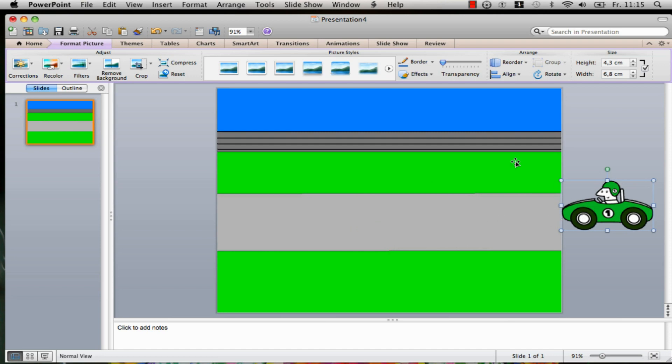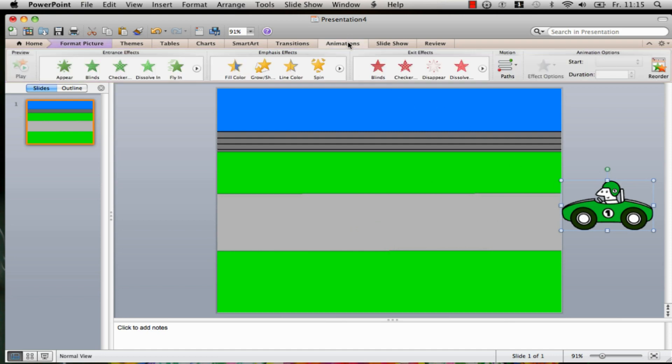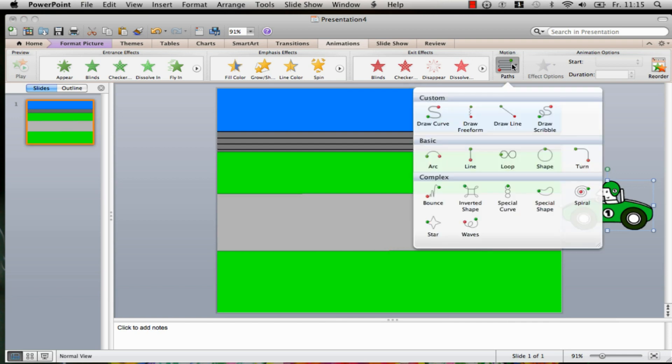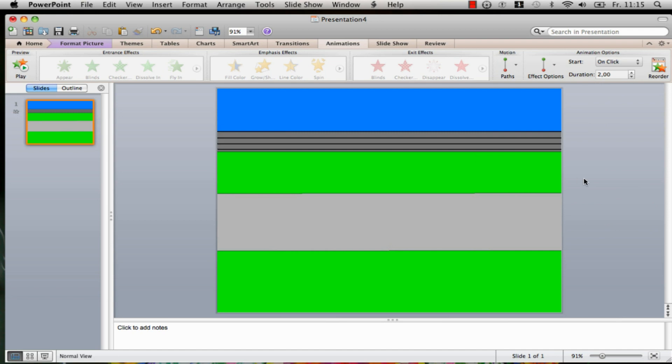Next you go on the menu band Animations. Click on it and search for your animation. We took the line.